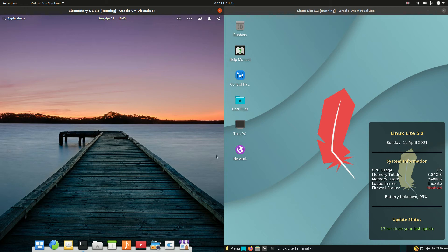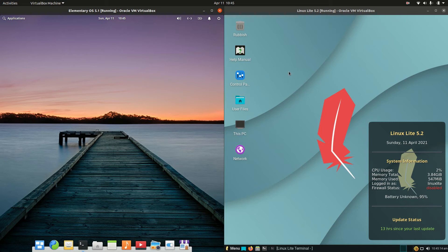Good day YouTube. This is a comparison video between elementary OS on the left and Linux Lite on the right. So grab your stein of coffee and let's get started.